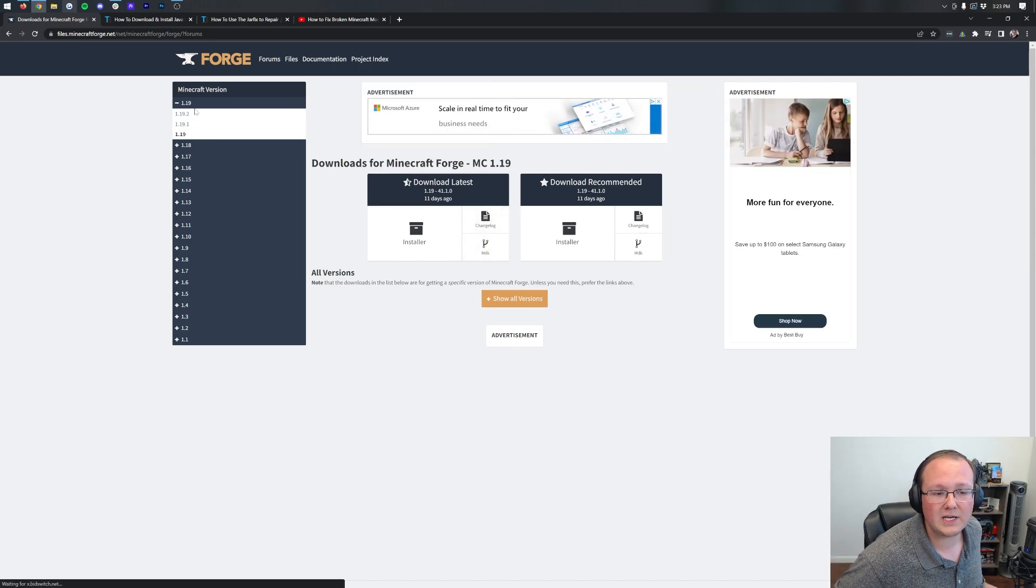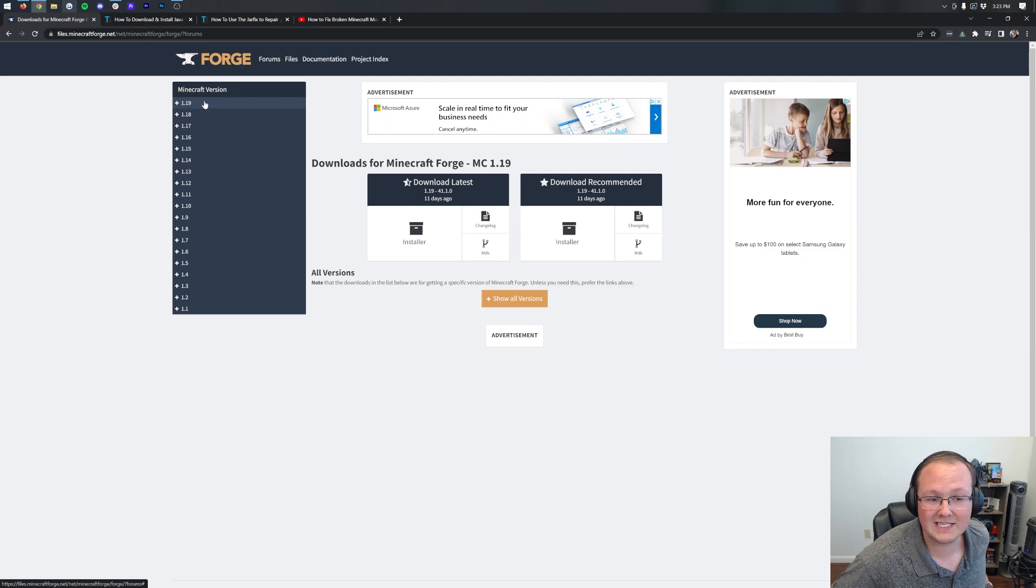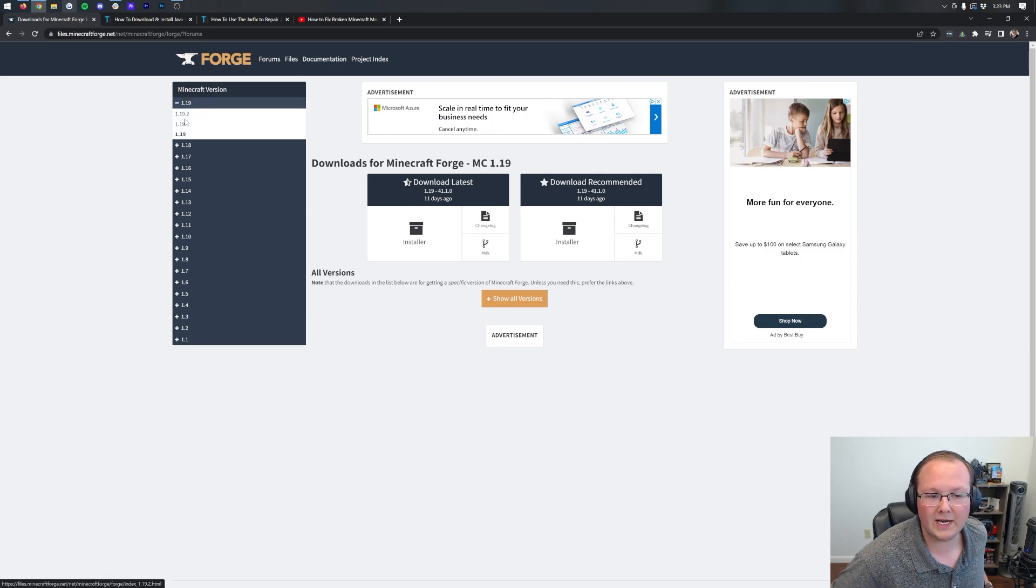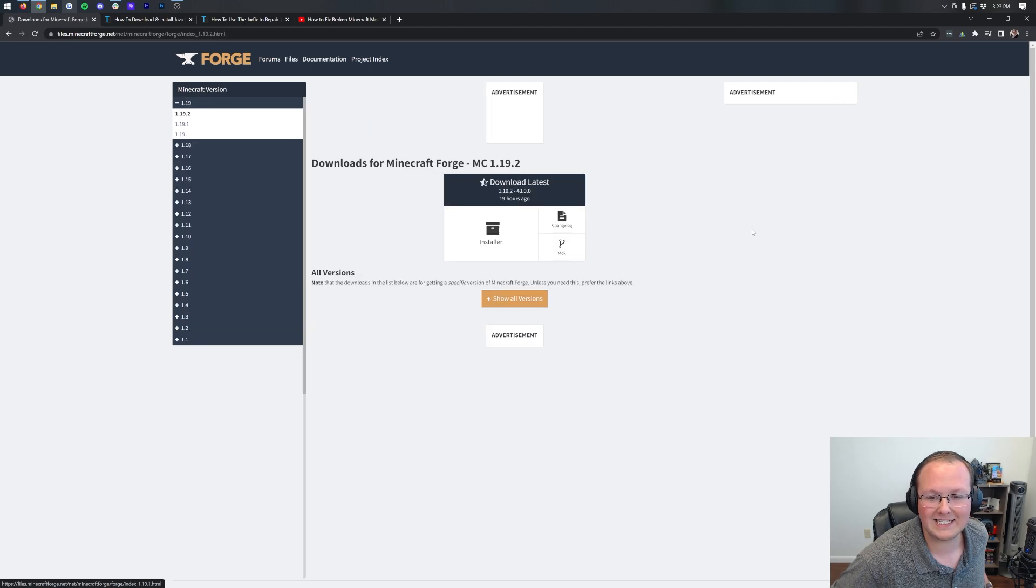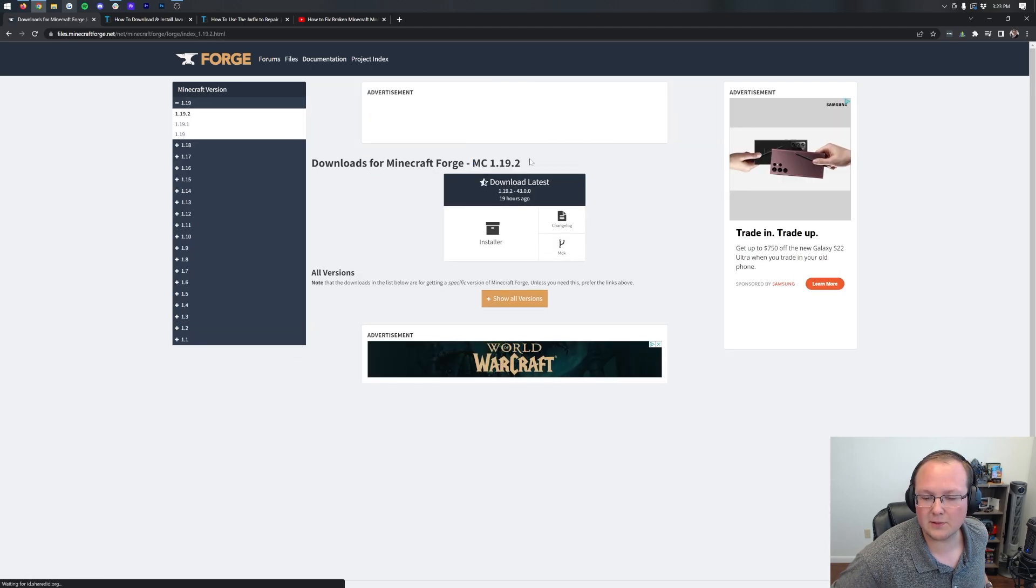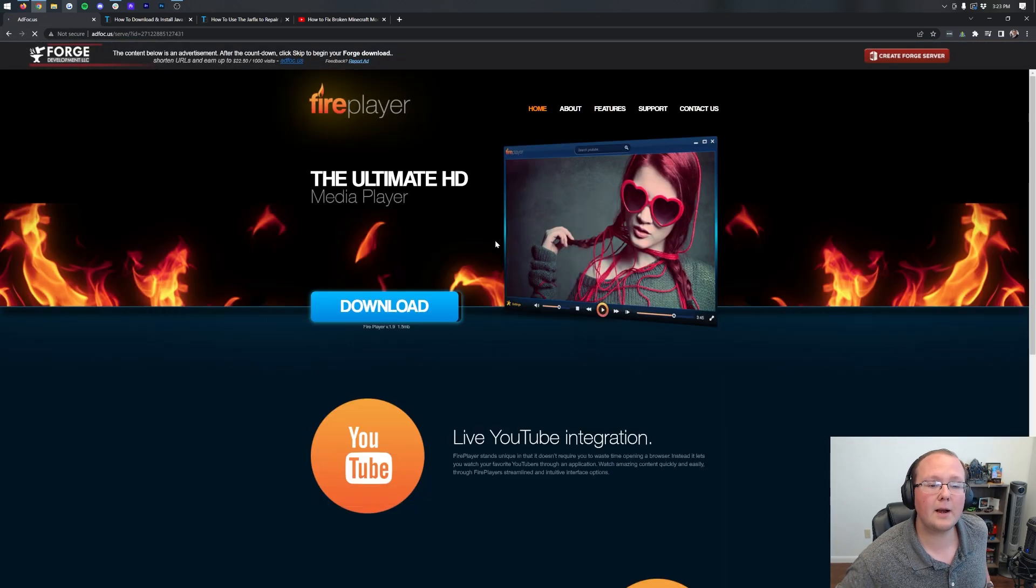Now once you're here, you want to make sure that the 1.19.2 version is selected. As you can see by default, it's not, 1.19 is. So we're going to click on 1.19 on the left-hand side and then click on 1.19.2. Once you do see MC1.19.2 here, come under download latest and click the installer button.